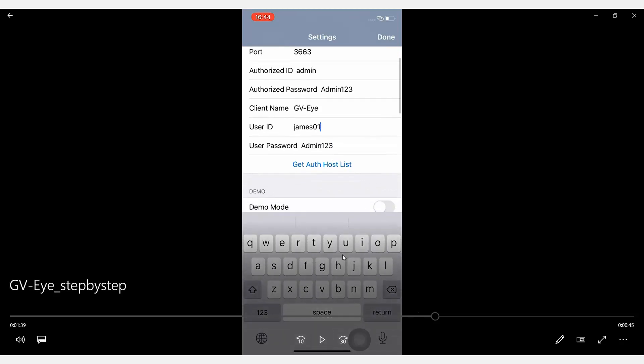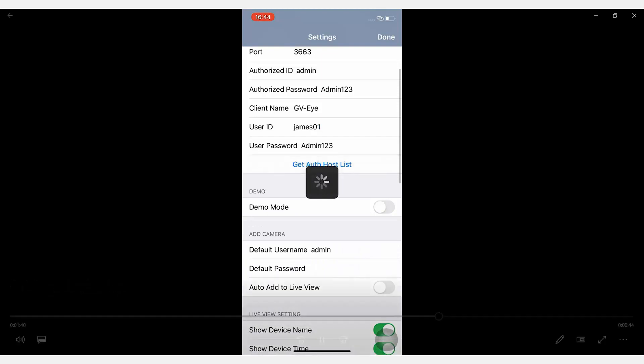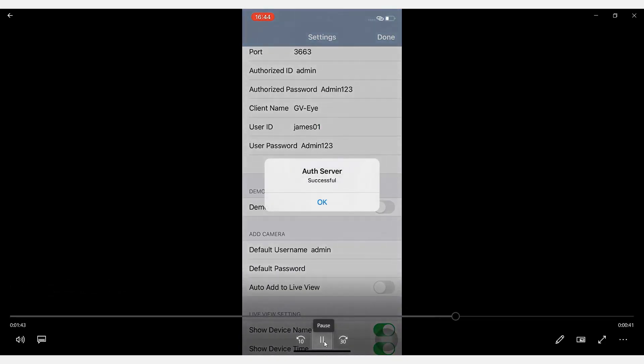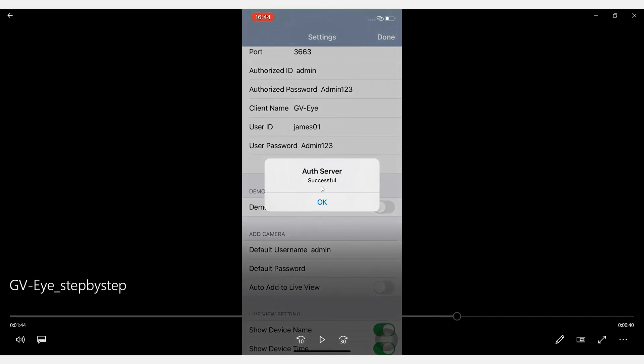All right, so once you're finished typing, let's go tap the Get Host List. All right, it says the connection is successful.